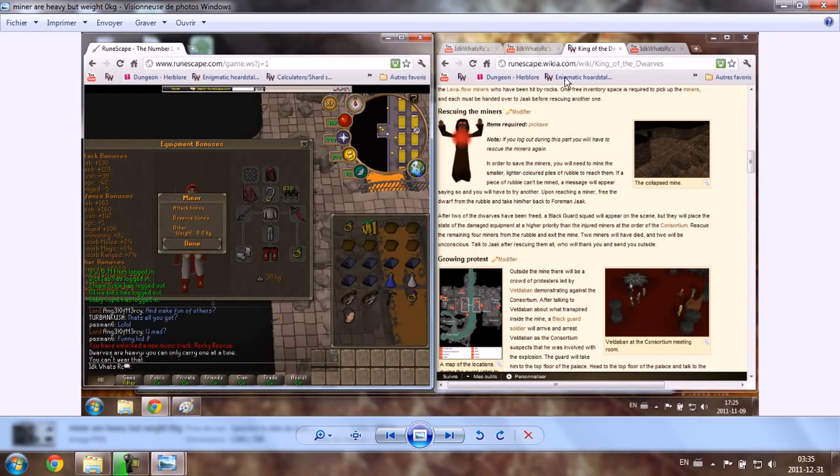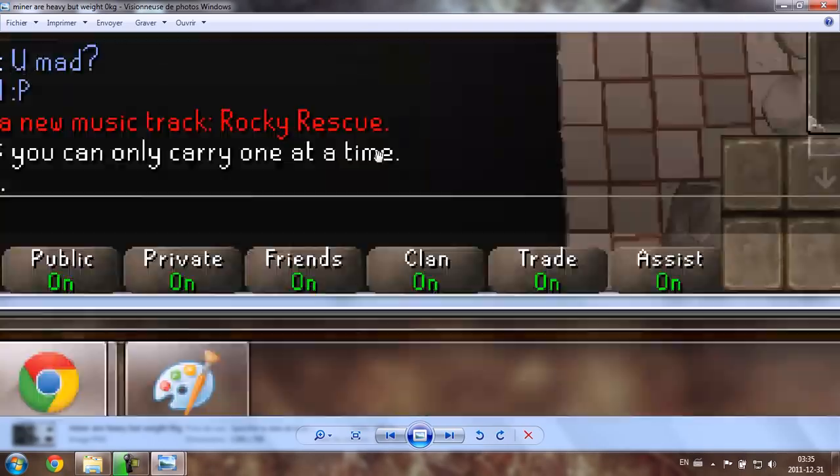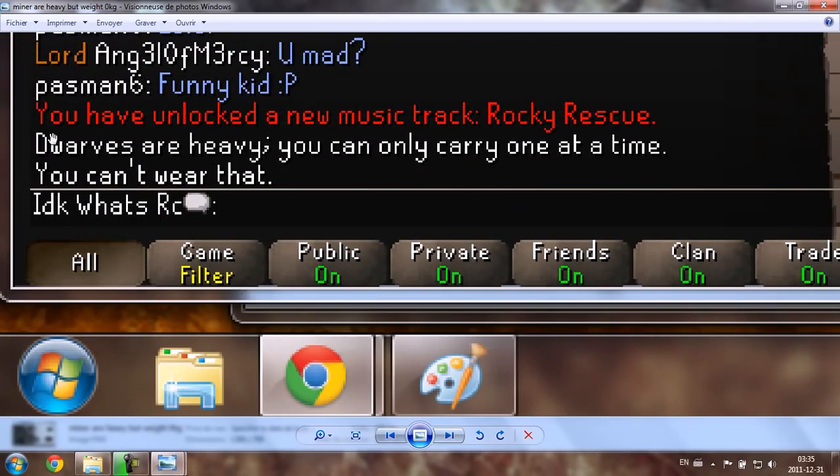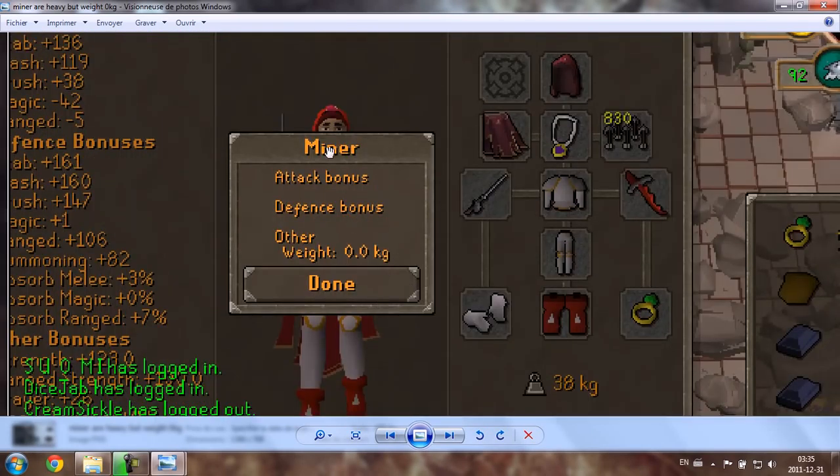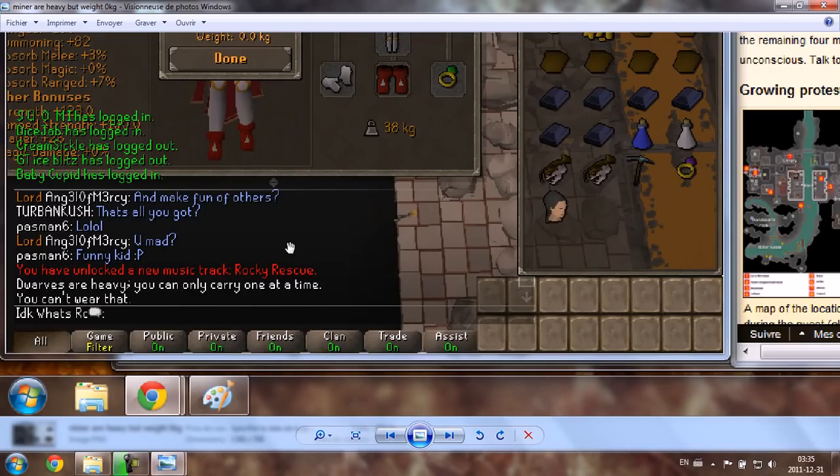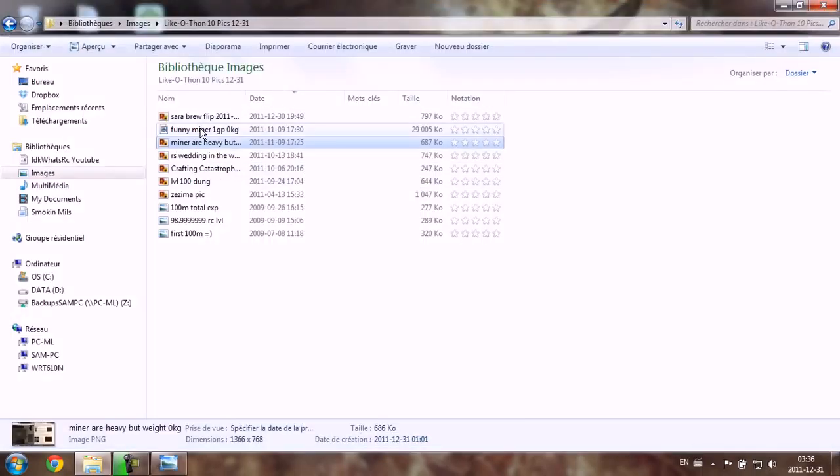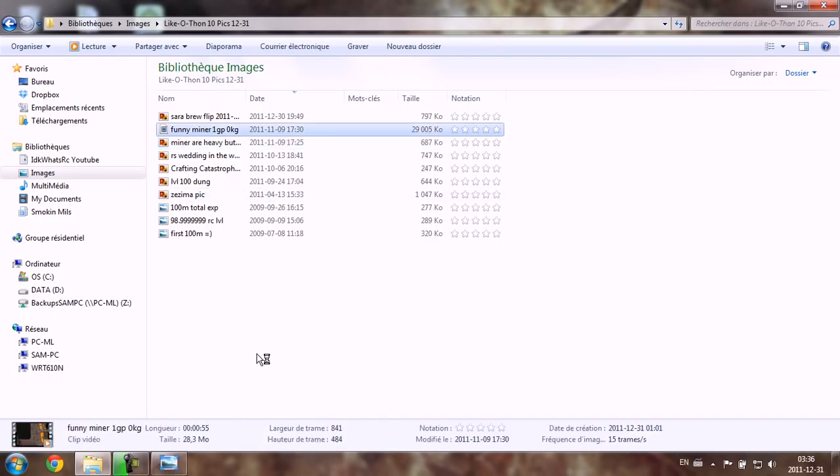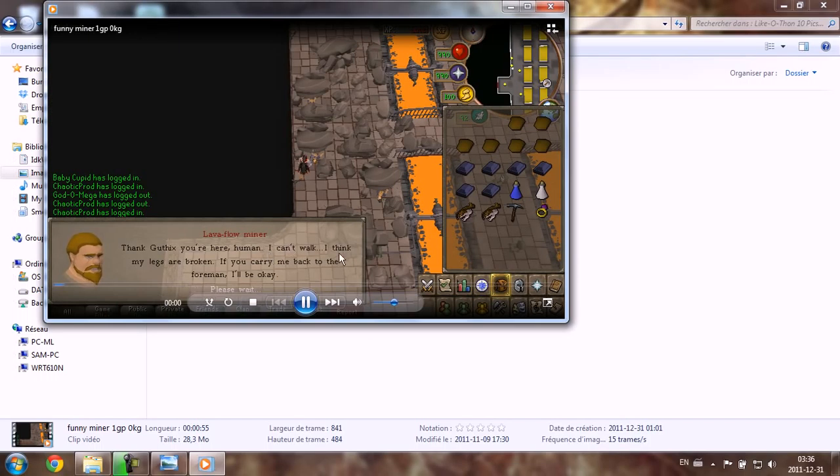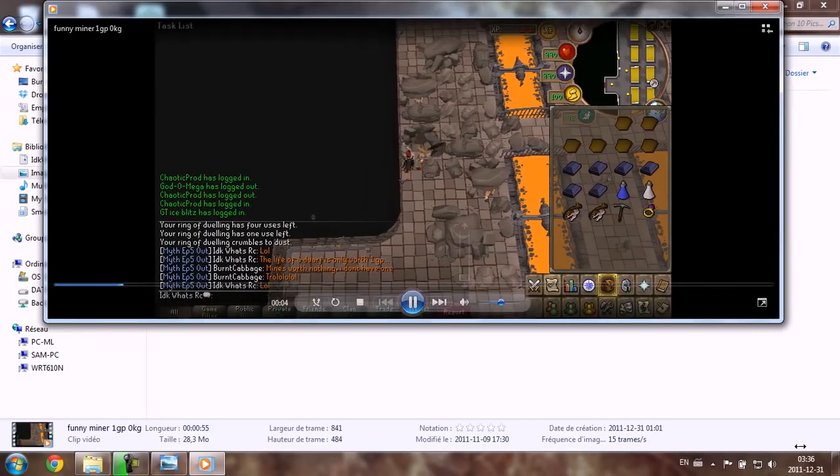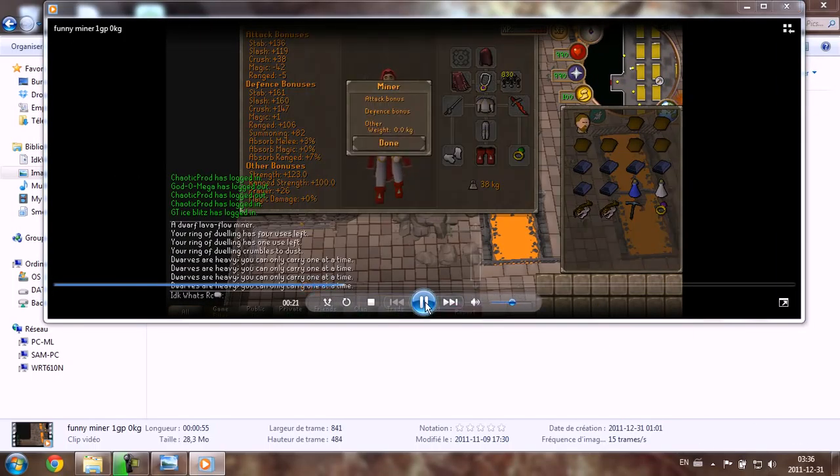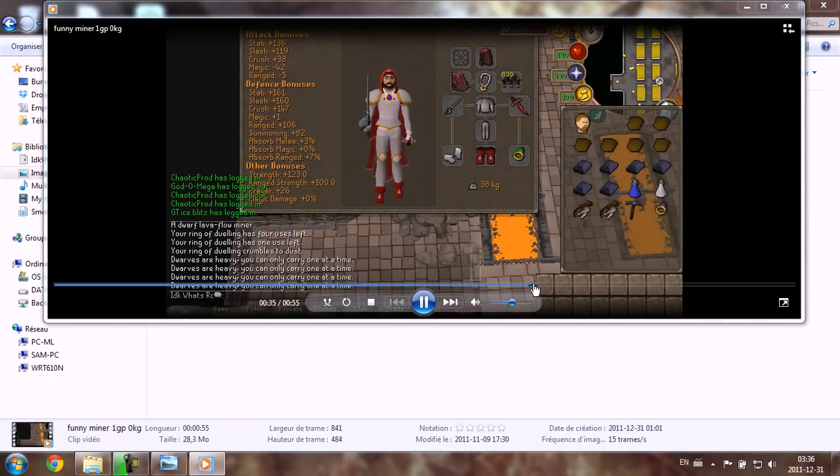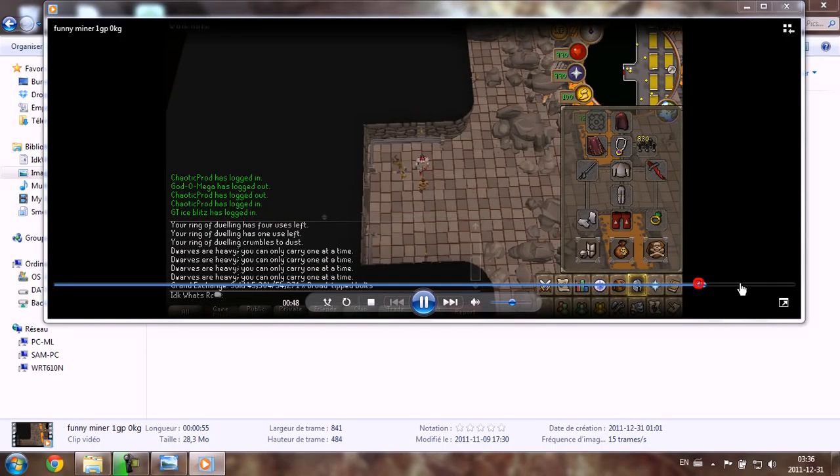Now let's go to another funny one. During the quest King of the Dwarves, you need to move miners, and as you can see right there, Dwarves are heavy, you can only carry one at a time. And when you examine the item, you find out that the miners weight actually nothing, zero kilogram. So in fact it's really irrelevant. It's just a bad excuse of Jagex. And if you're wondering how much is worth a miner in the game.